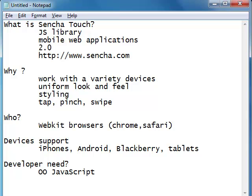A fair amount of knowledge on HTML5 and CSS3 is also needed. So strong knowledge in JavaScript and a decent understanding of HTML5 and CSS3 are more than enough to get started working with Sencha applications.